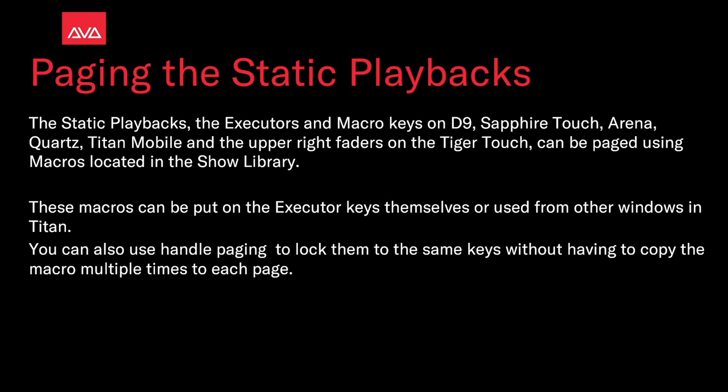These macros can be put on the executors themselves or used from other windows in Titan. You can also use handle paging to lock them to the same keys without having to copy the macro multiple times to each page. So let's take a look at that.